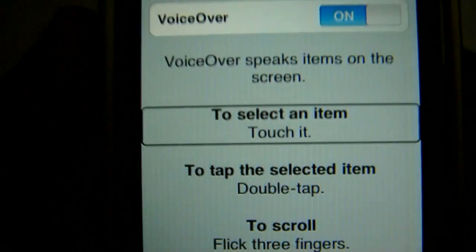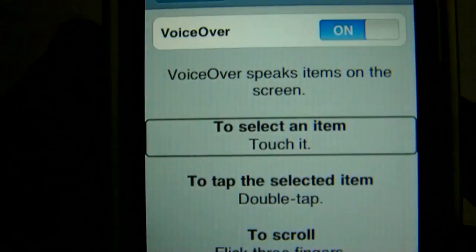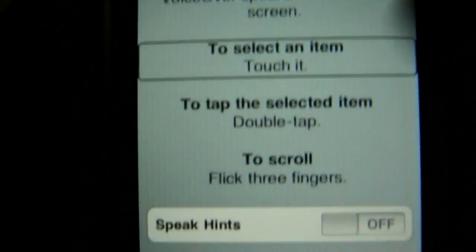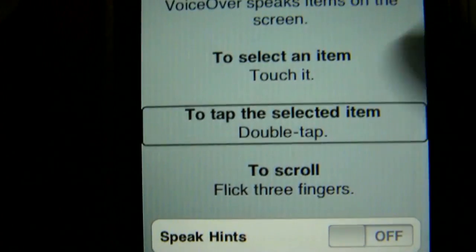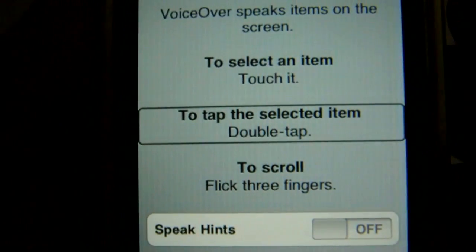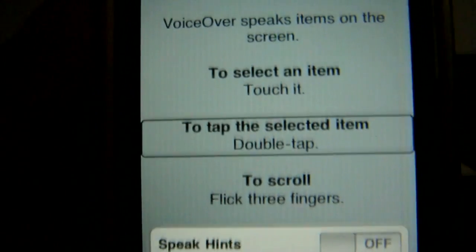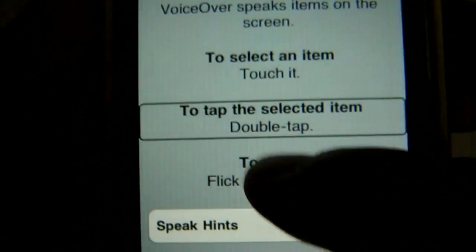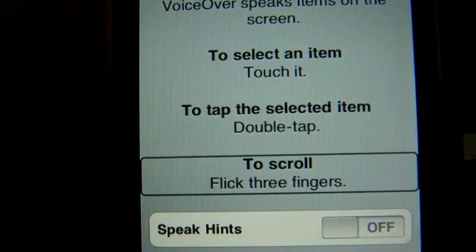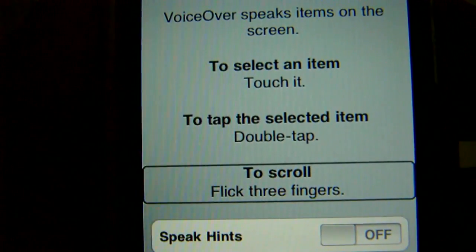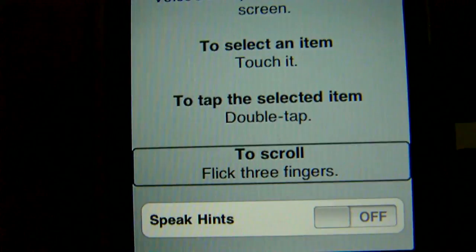To select an item, touch it. To tap the selected item, double tap. To scroll, flick three fingers.